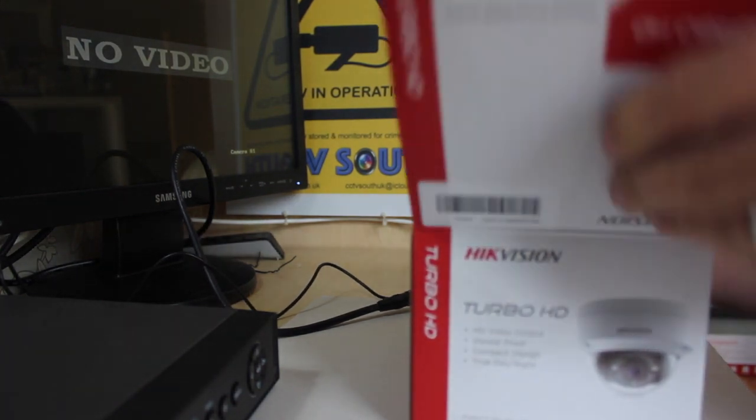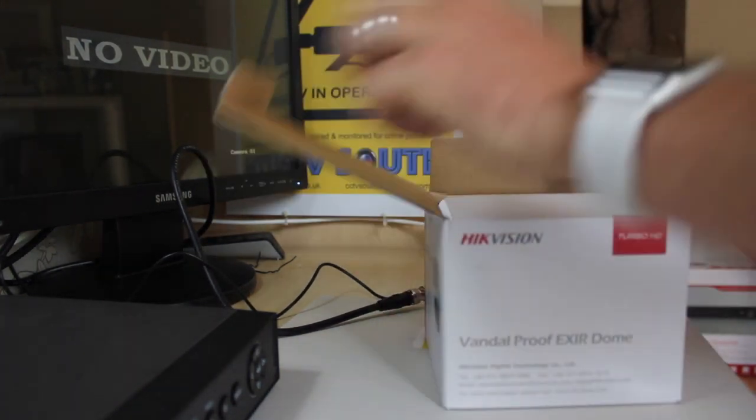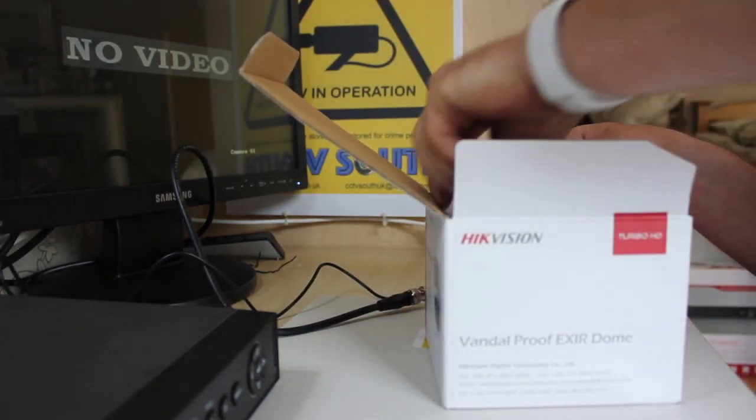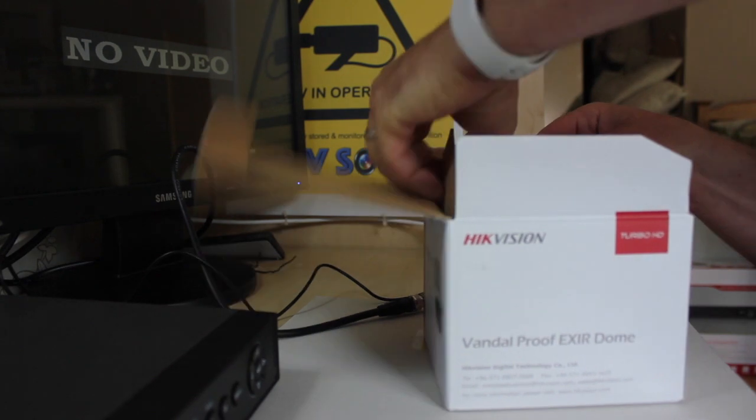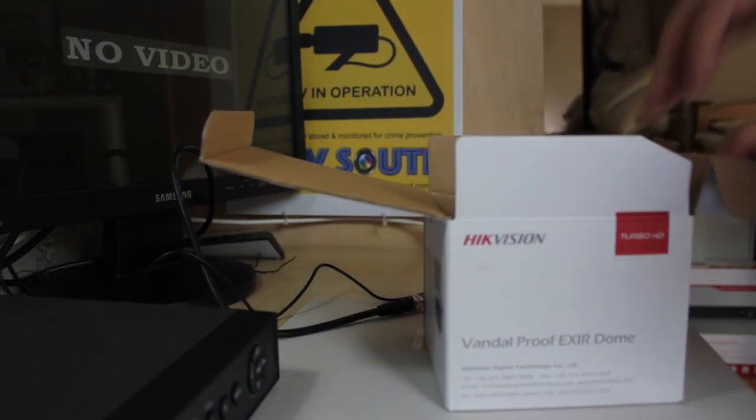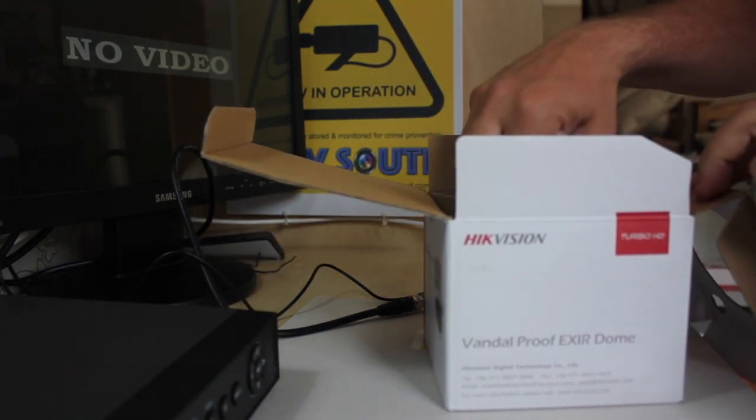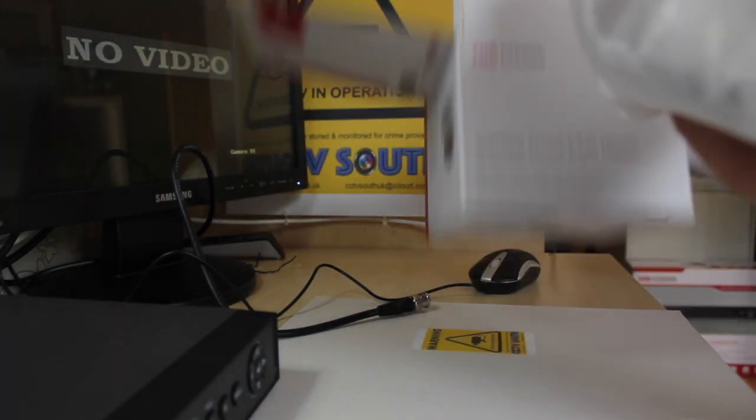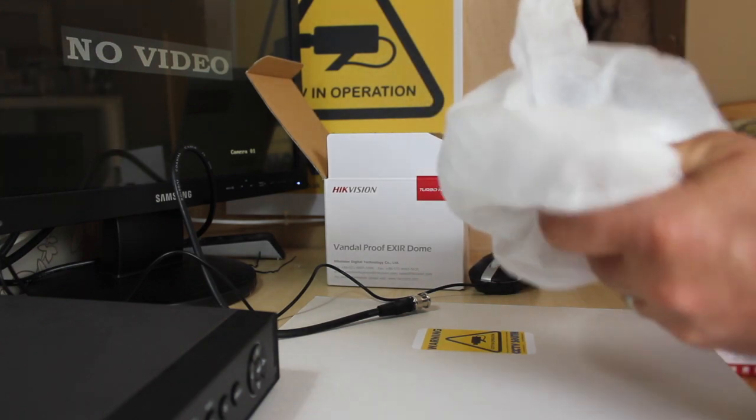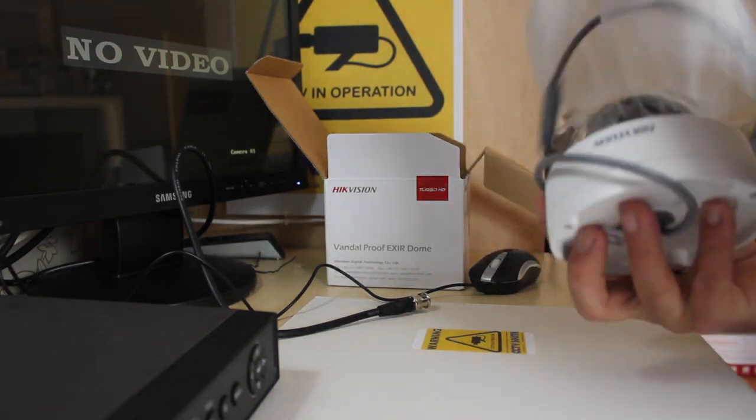The box is inside here. As cameras go, it's very neat.